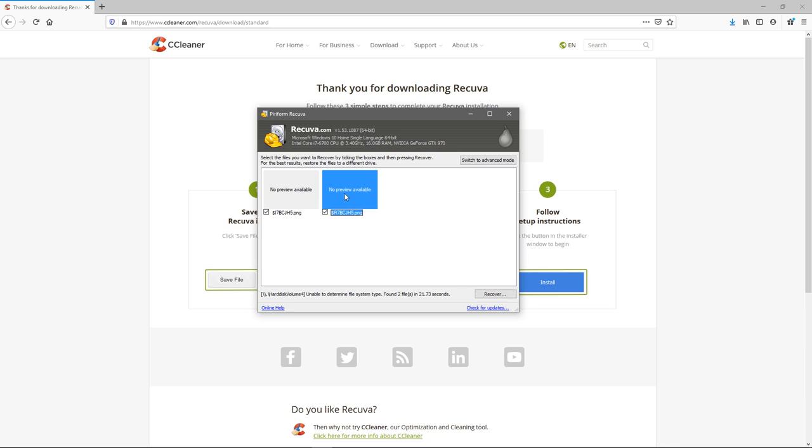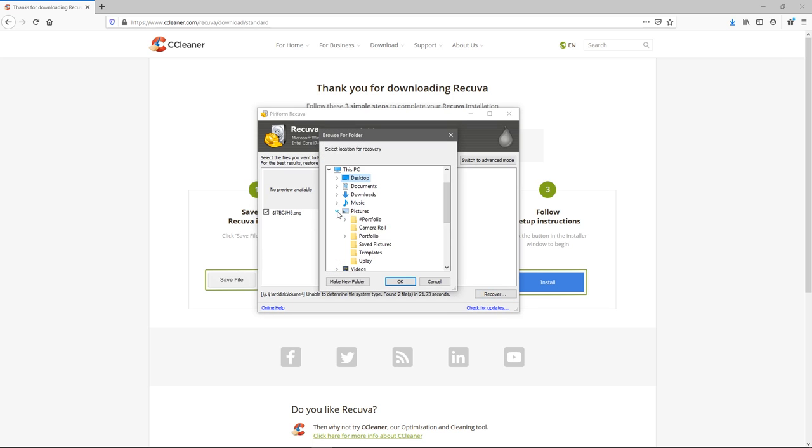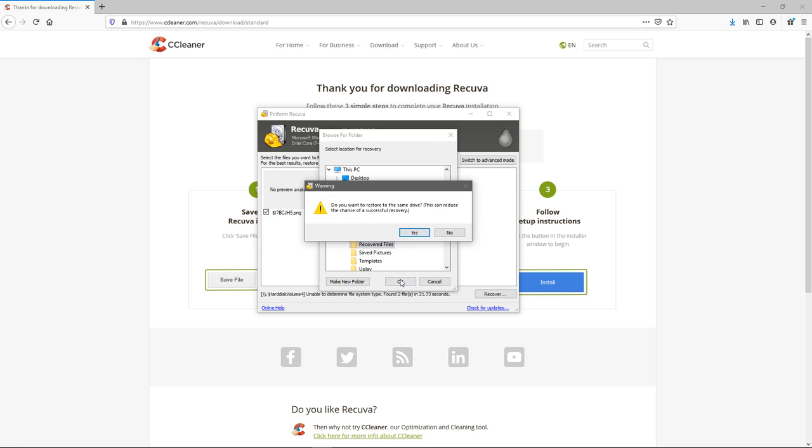Hit these two check boxes here and then click recover. We'll choose a folder here, let's say in pictures, and we'll create a new folder and call it recovered files. Hit okay on that.